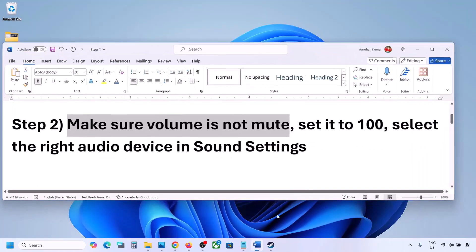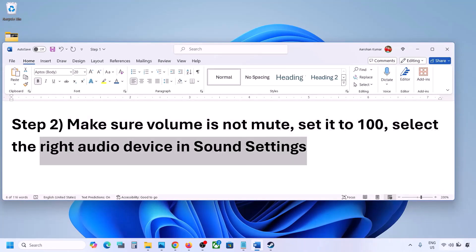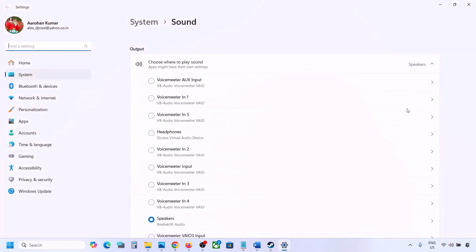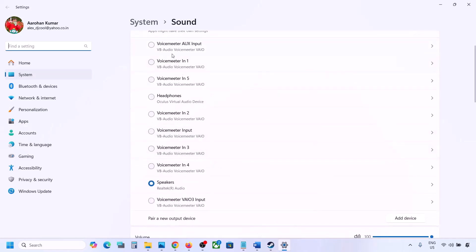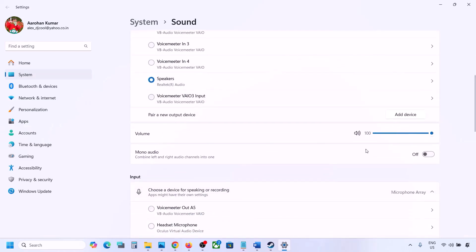Also, select the right audio device in Sound Settings. Make a right-click on the speaker icon at the bottom right and then go to Sound Settings. Here, under Choose where to play sound, you might see multiple devices — sometimes a controller or another audio device you're not using. Select your correct audio device and make sure it is set to 100.